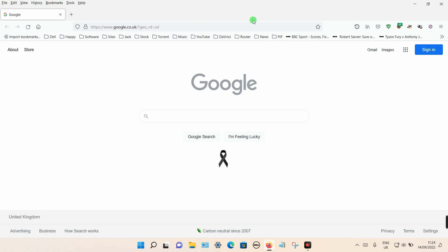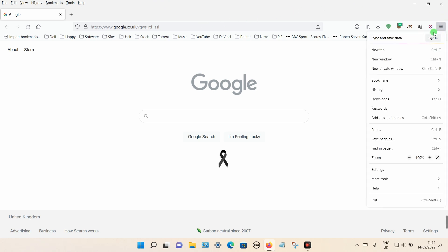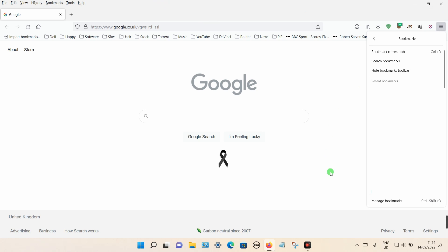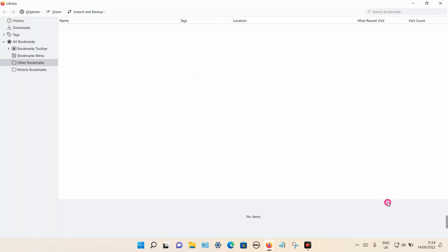Or you can go back to the right hand side and click on the three dashes. Select bookmarks and right at the bottom, there's the same option. Click on that.